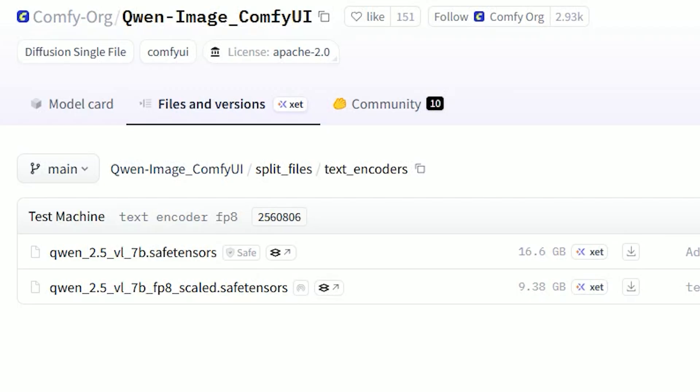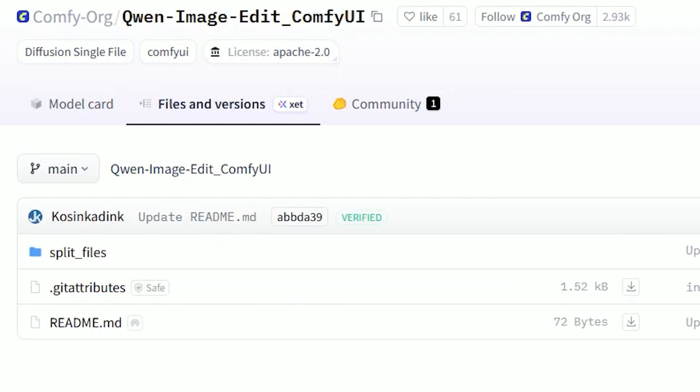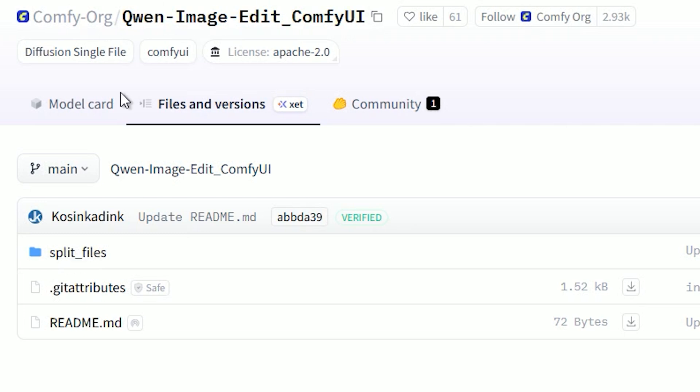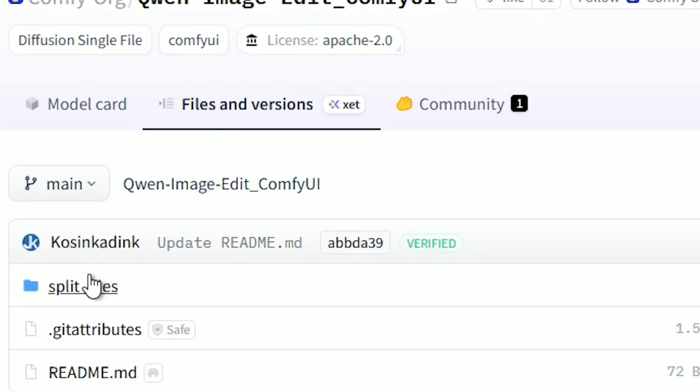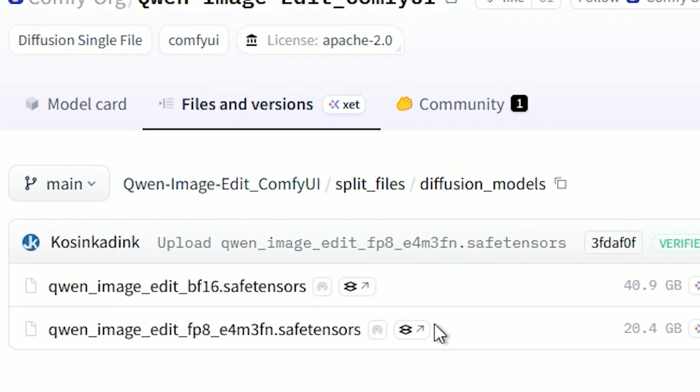To run this workflow, you need three core files and one optional speed file. First, download the diffusion model. Open the hugging face page, then go into split files and diffusion models.